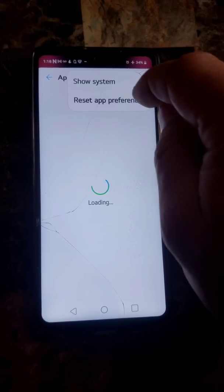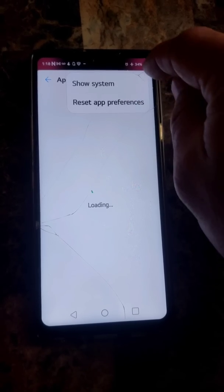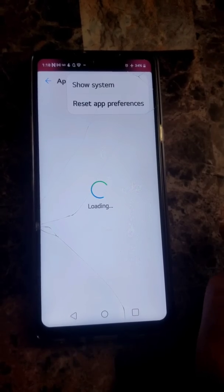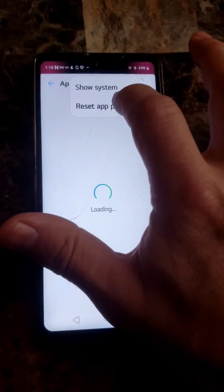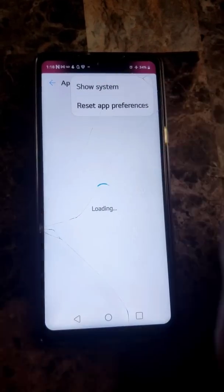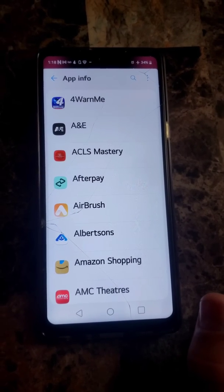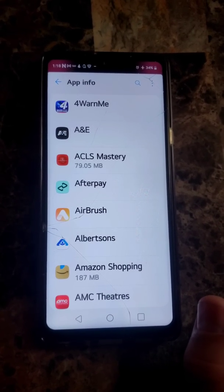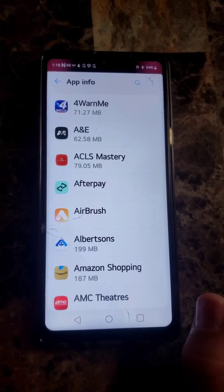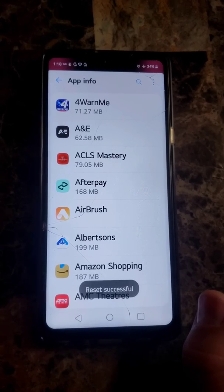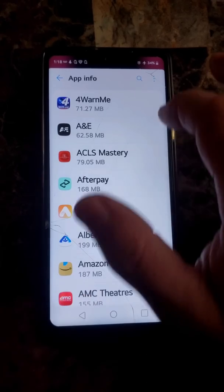The first thing you want to do is reset app preferences. Hit the three dots in the top corner and hit Reset App Preferences. Reset all the app preferences and wait for it — it'll show Done here in a minute. Reset successful.